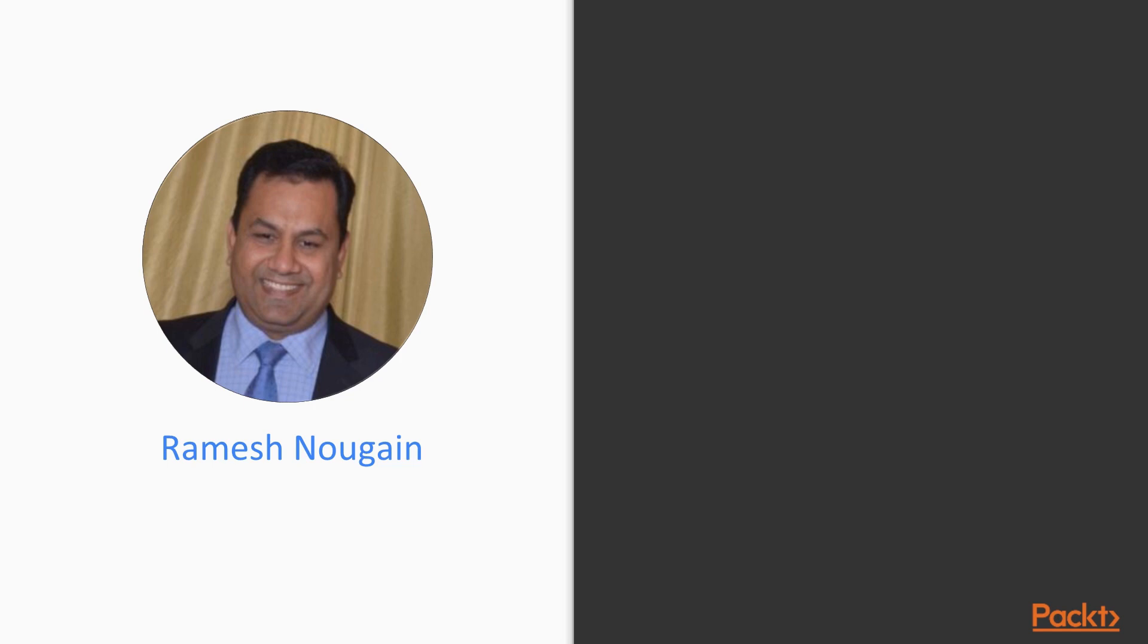Before starting the course, let me share something about myself. I am a certified and accredited RPA UiPath trainer, providing UiPath trainings to corporates and e-learning institutes.